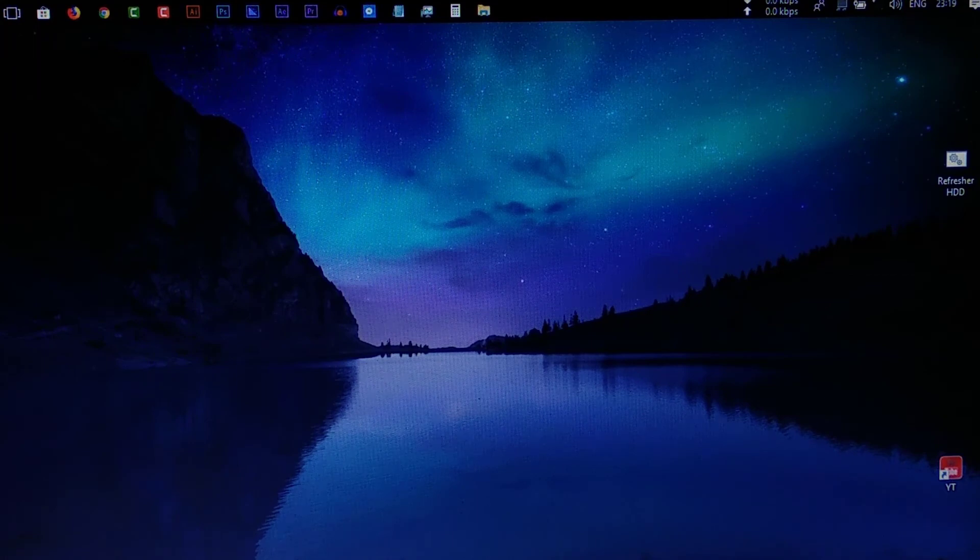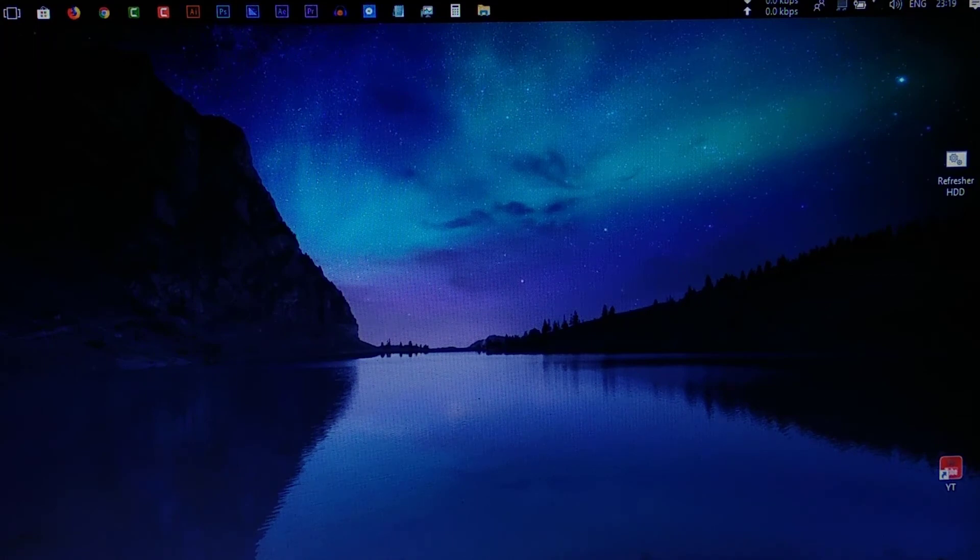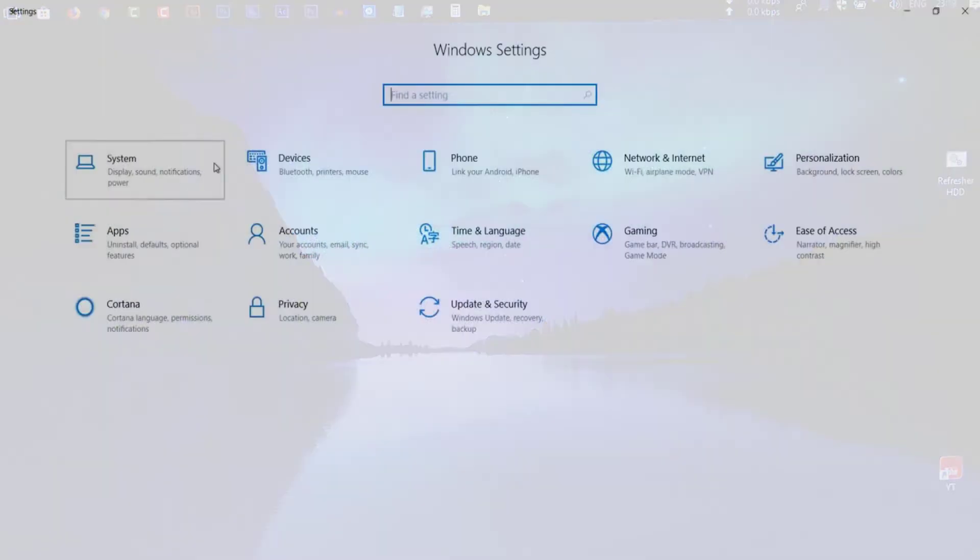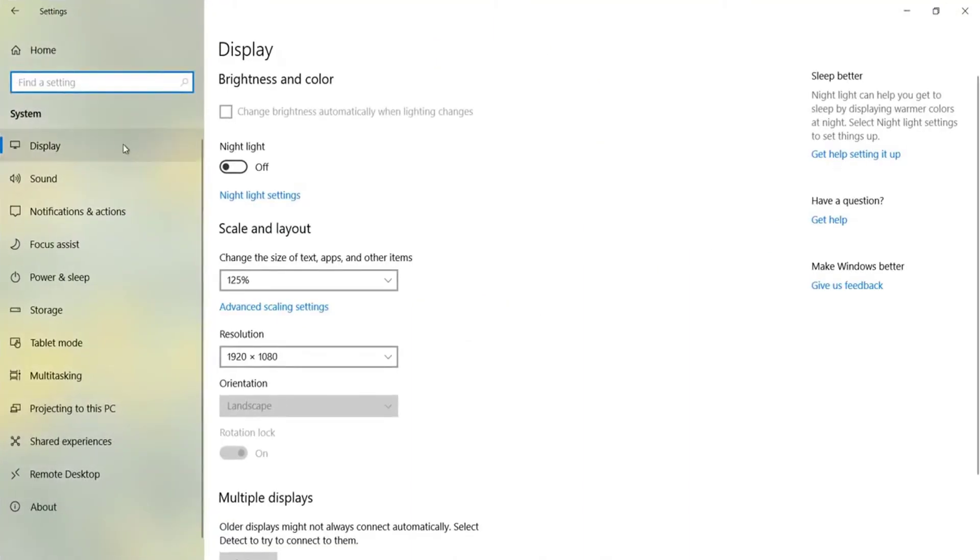You have got the latest version of Windows 10. Let's take a look at the new version of Windows 10. I hope you are enjoying this video.